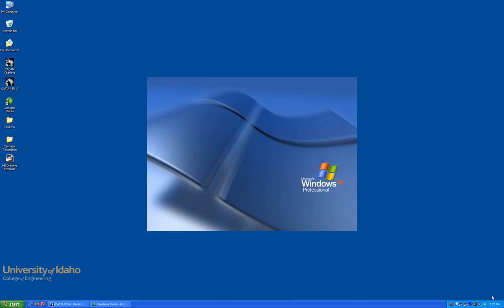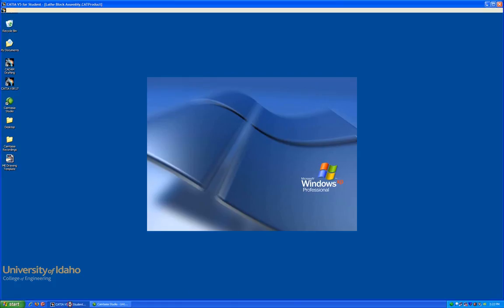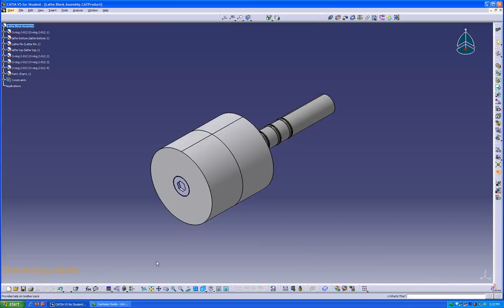Hello and welcome to the CATIA assembly drawing basics lesson. In this lesson, I'll show you how to set up an exploded view of a sub-assembly, insert a bill of materials, and do general identification of parts. Right now, we've got CATIA open to the lathe sub-assembly of the block project.